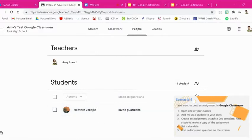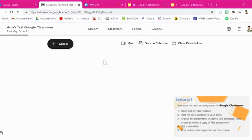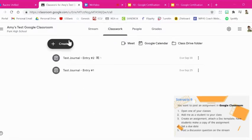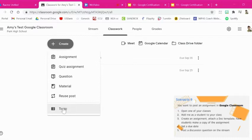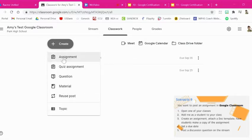The next part is to create an assignment. So we're going to go to the Classwork tab and we're going to go up here to this plus sign create. I'm going to hit that and I'm going to create an assignment. Now we have different options. We can create topics, use materials, questions, all of these things. But I'm going to go to assignment.